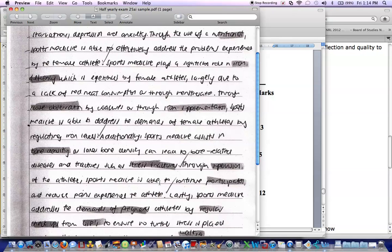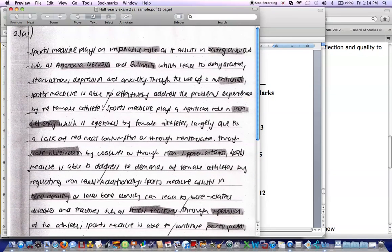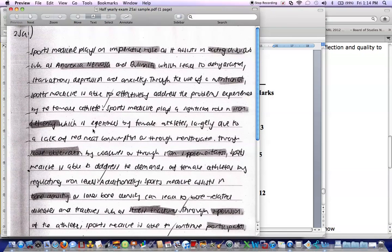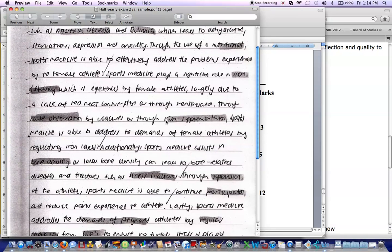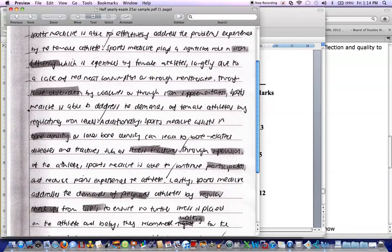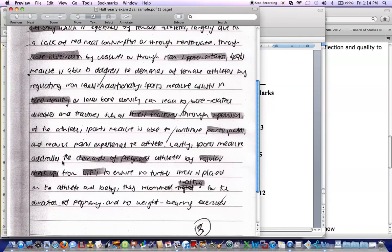So again, we're using words from the question. Sports medicine, the role, female athletes, we've got the syllabus areas in there. So we've covered one, eating disorders, two, iron deficiency, three, bone density, and then we keep going further down.